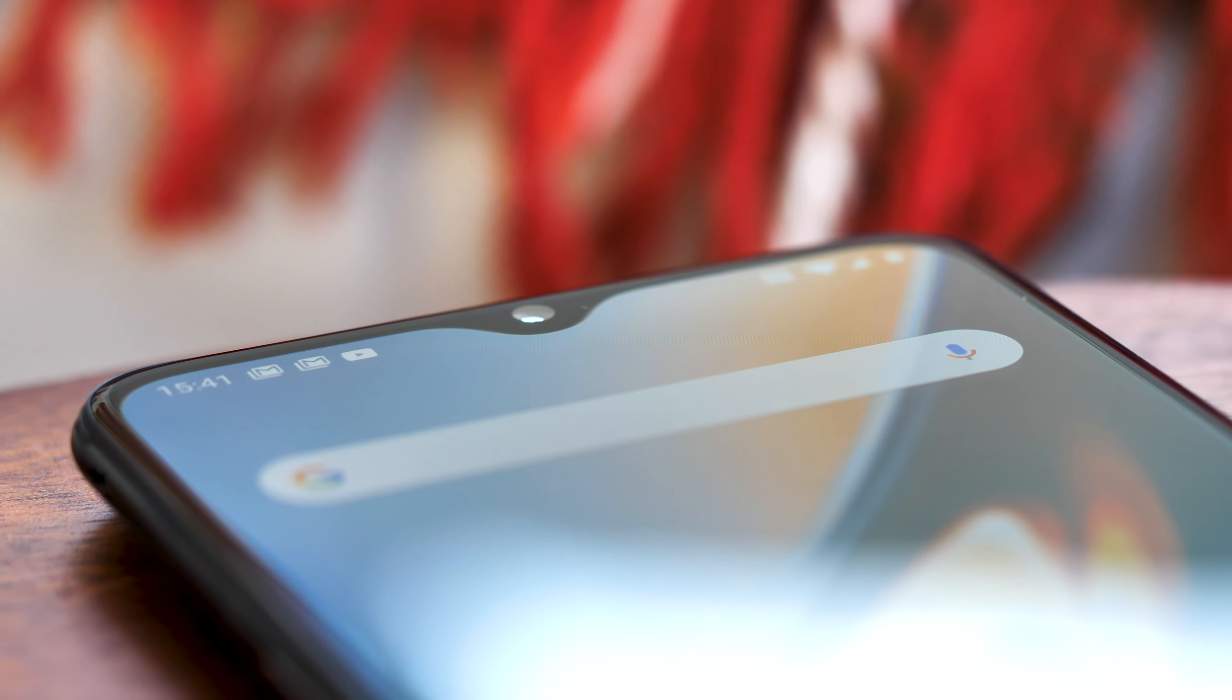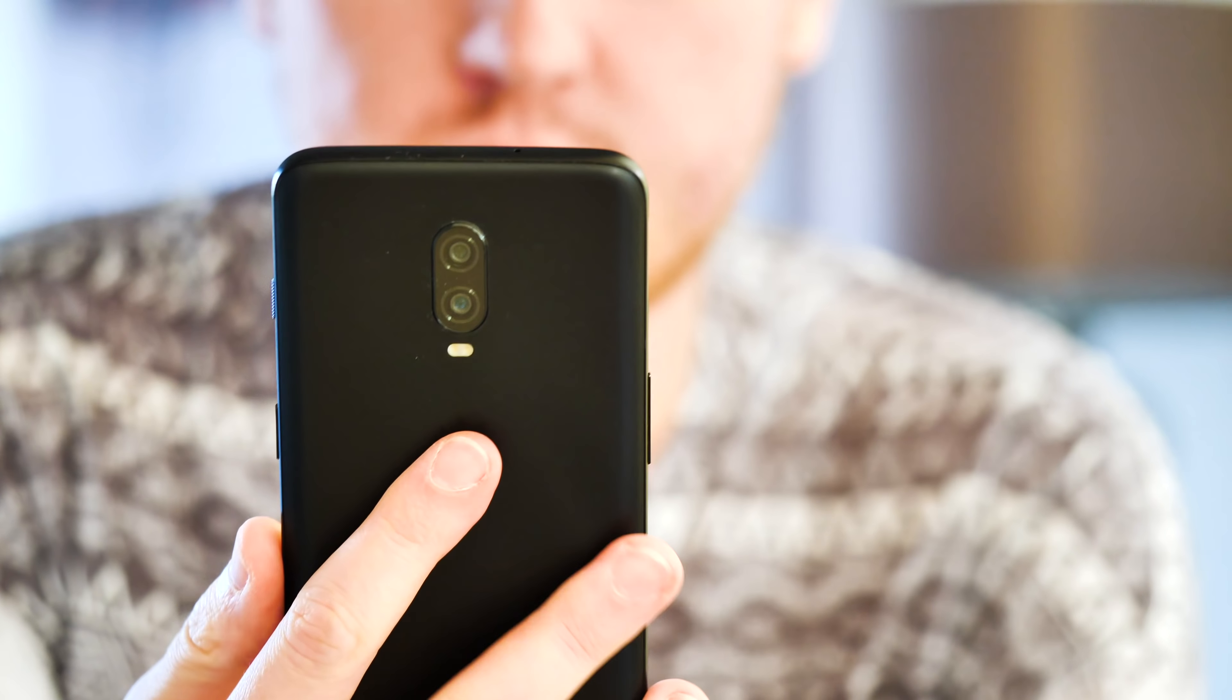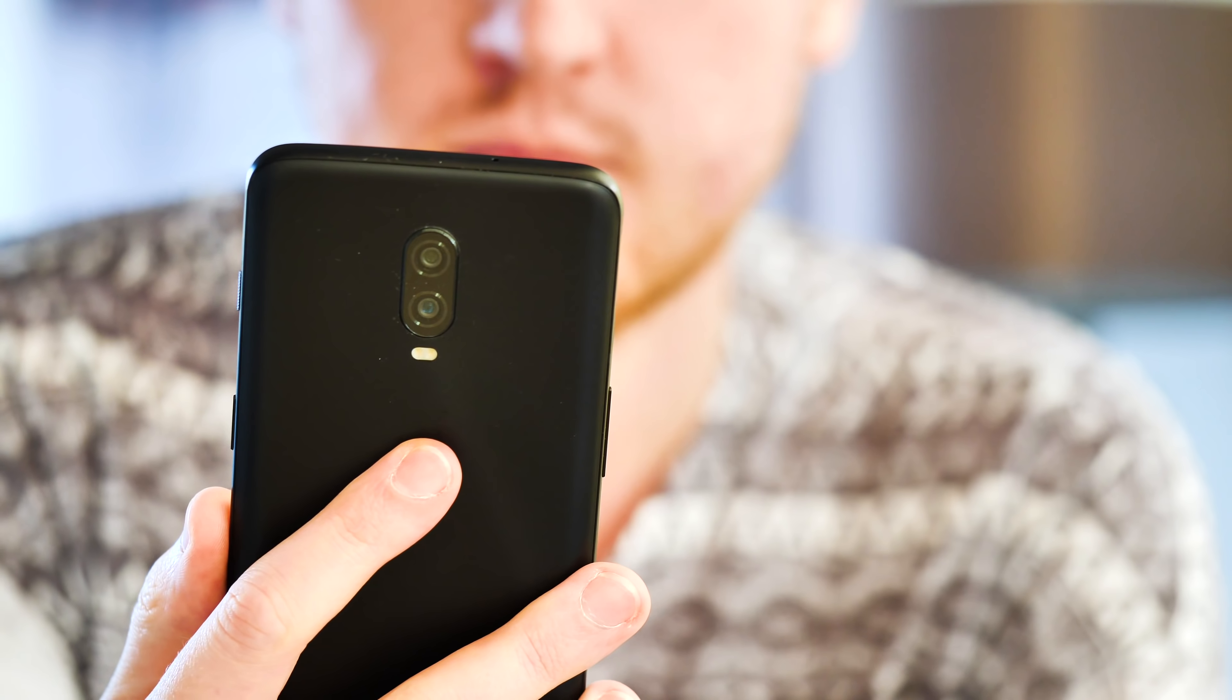You might still want to take it off eventually, like I did, but if you were going to replace the factory-fitted screen protector with a decent quality one anyway, OnePlus just saved you some time and money.